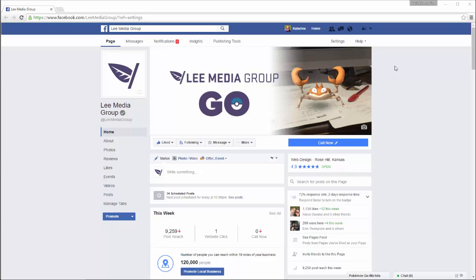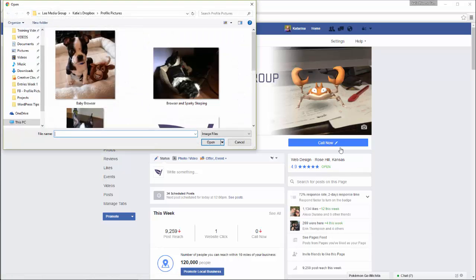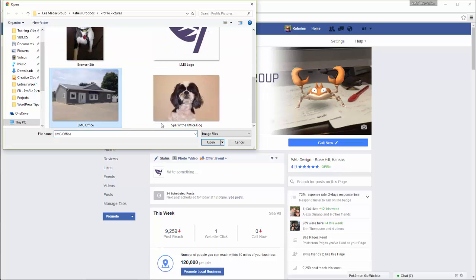To change your cover photo, click on the grey camera icon in the bottom right corner. When you hover over it, it should read 'Change Cover.' If you want to use a picture you've already posted to your Facebook page, click the 'Choose from Photos' option. Otherwise, pick the 'Upload Photo' link to select a picture that's saved on your computer.